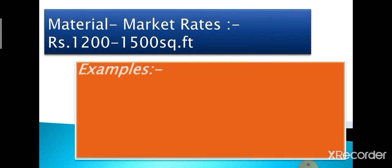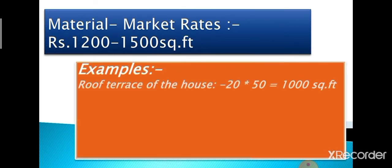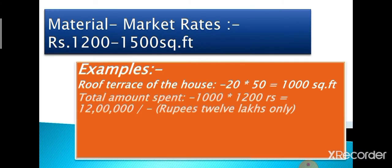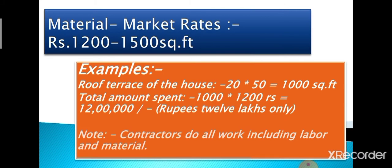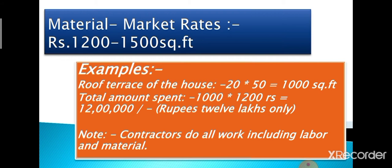If we talk about the average rate, we have the range from 1200 rupees to 1500 rupees per square foot in the market. Please note listeners, the rates vary on the basis of availability and quality of material.